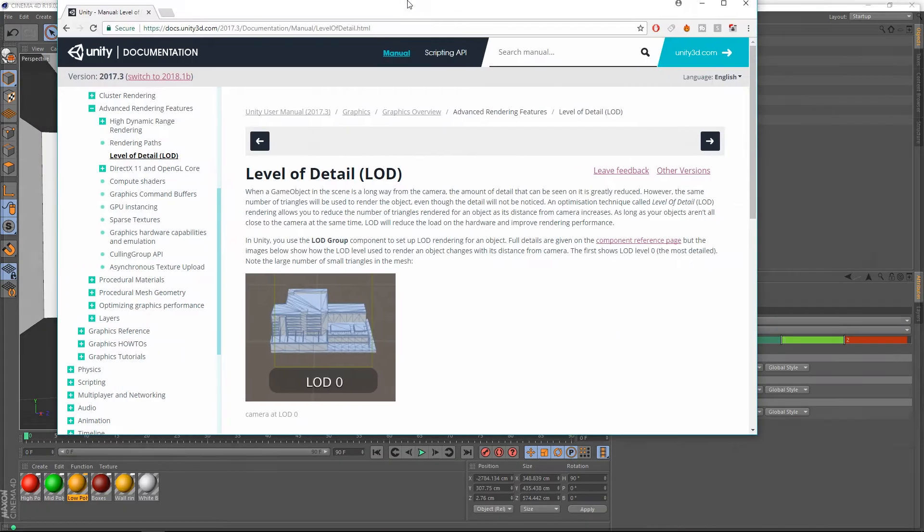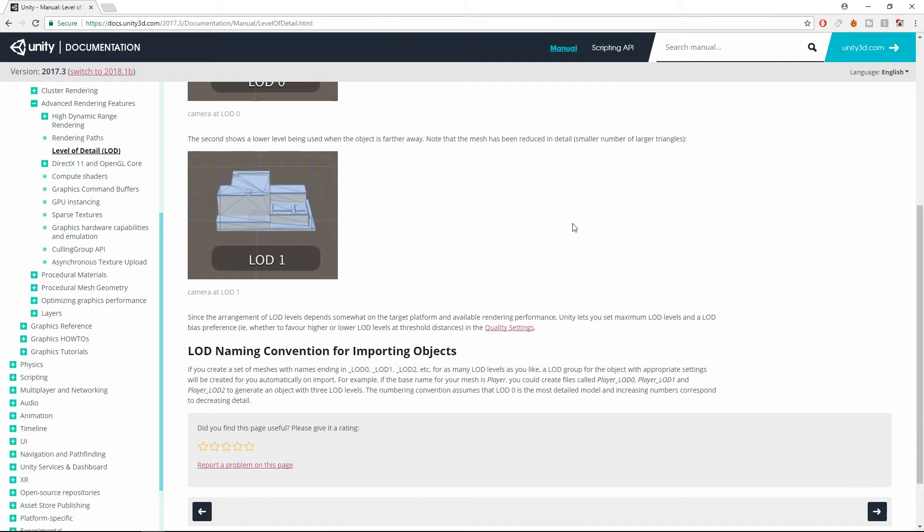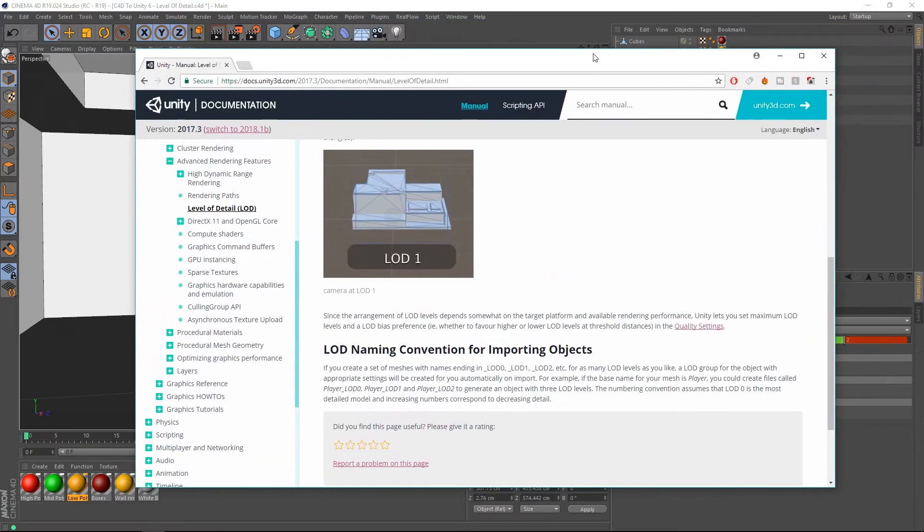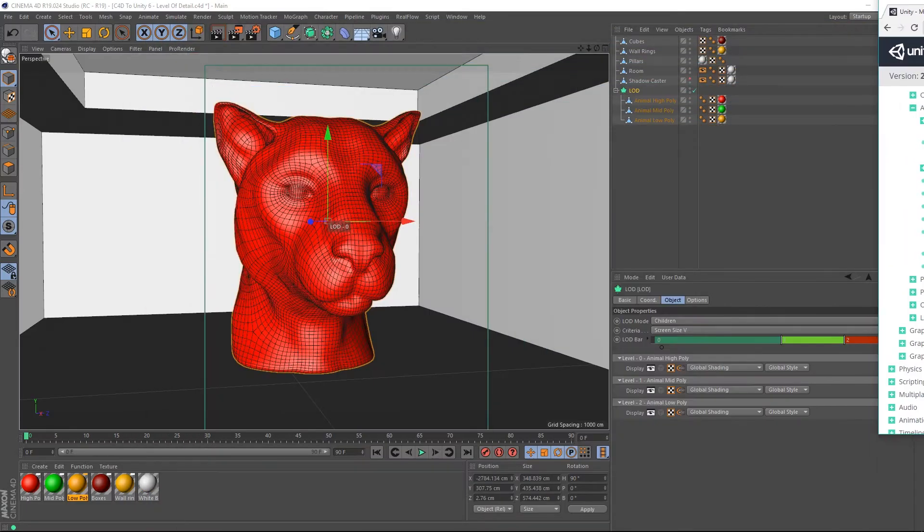Now, how does Unity expect to receive level of detail objects? Well, if we look at the documentation and go to the bottom here, we can see that it says the naming convention. If you create a set of meshes with names ending in underscore LOD0, underscore LOD1, underscore LOD2, etc., for as many LOD levels as you like, a LOD group for the object with appropriate settings will be created automatically on import. So, that's always been the case in Unity.